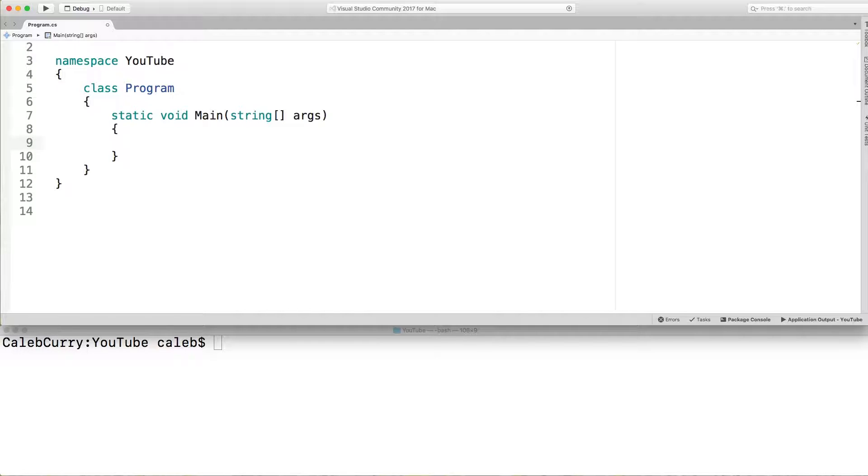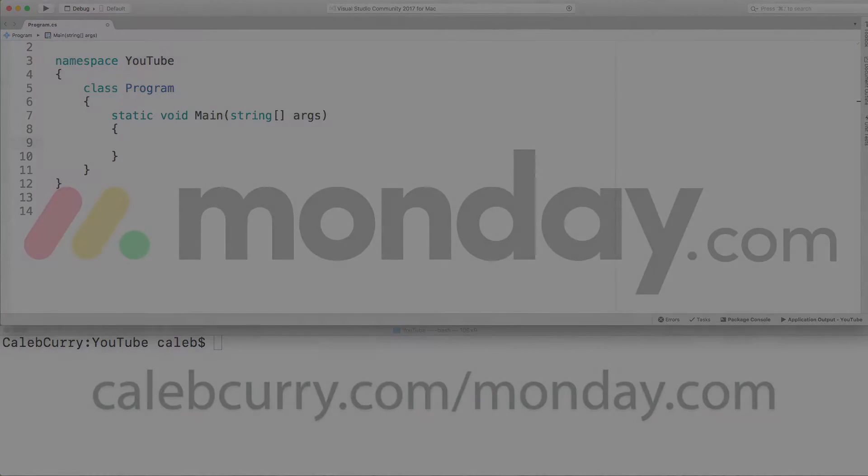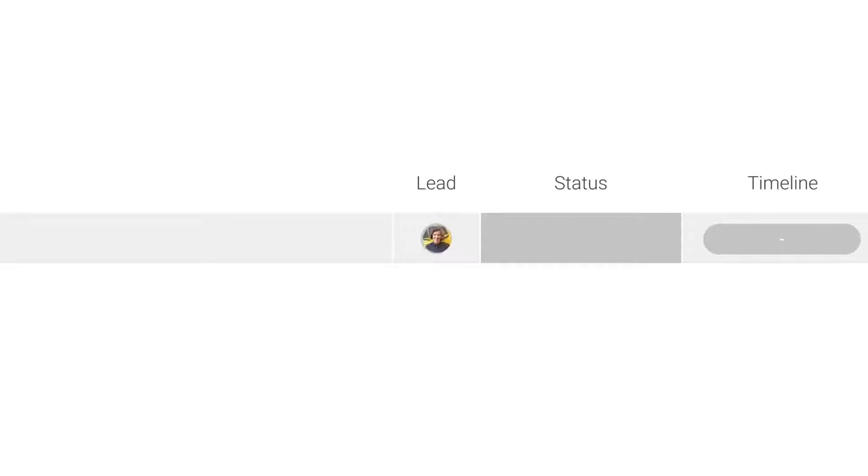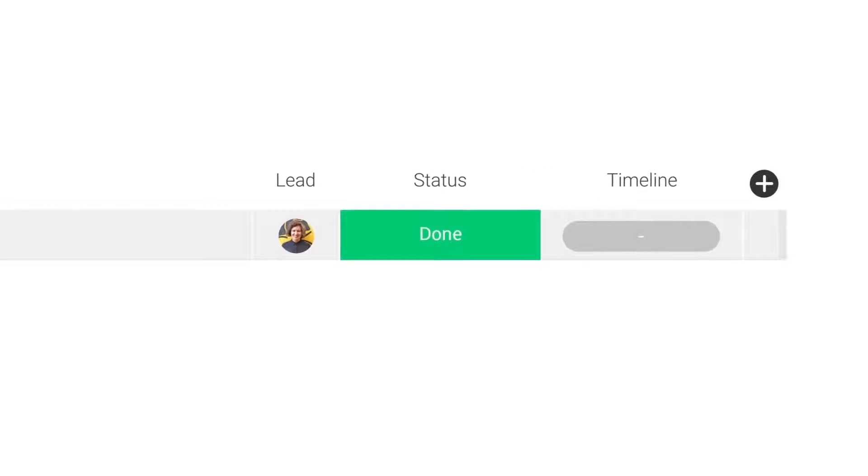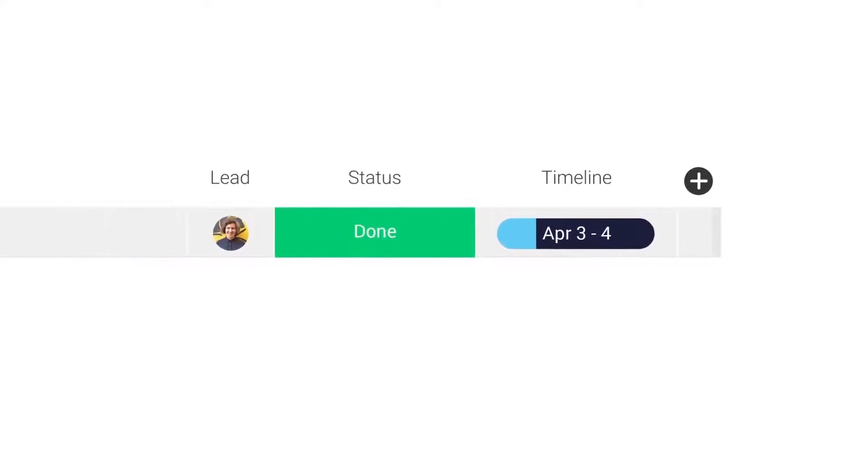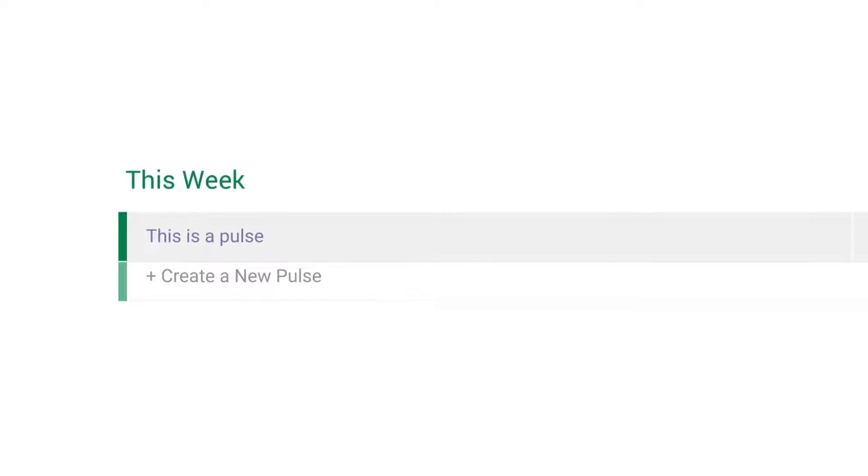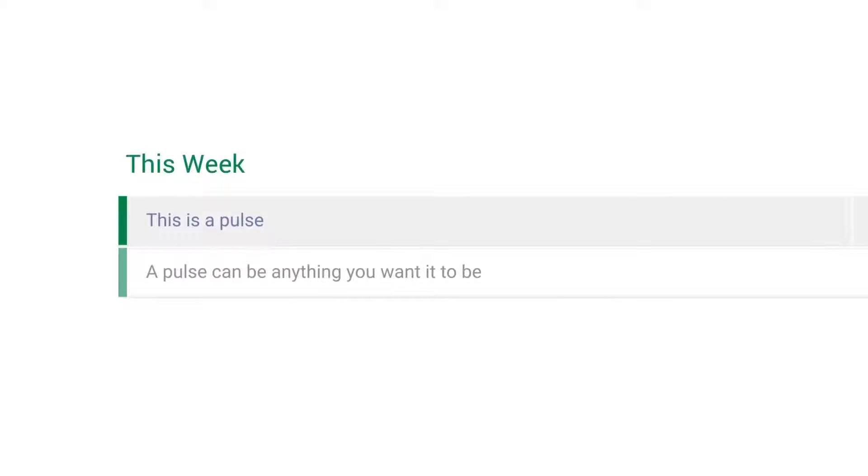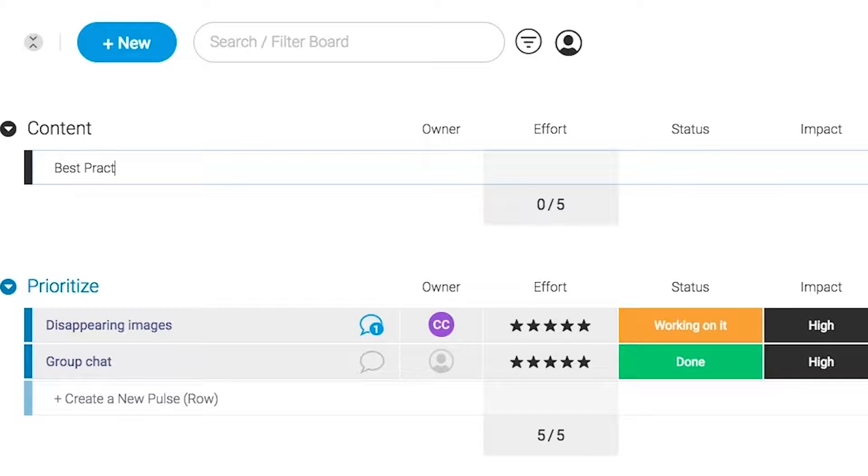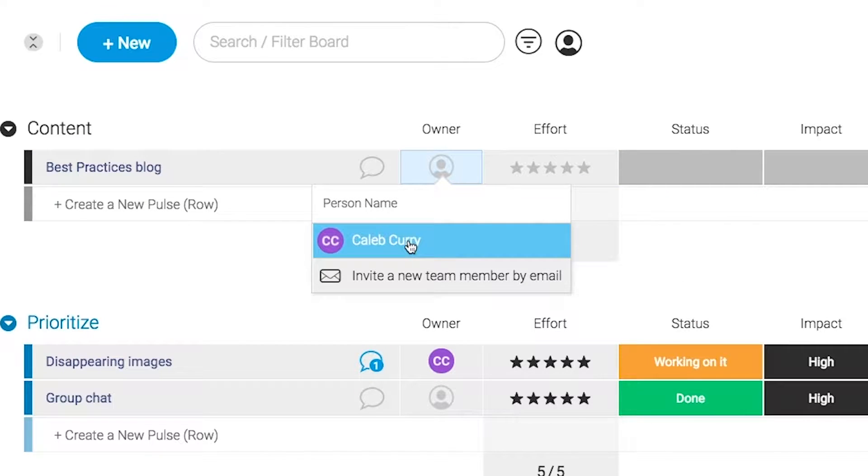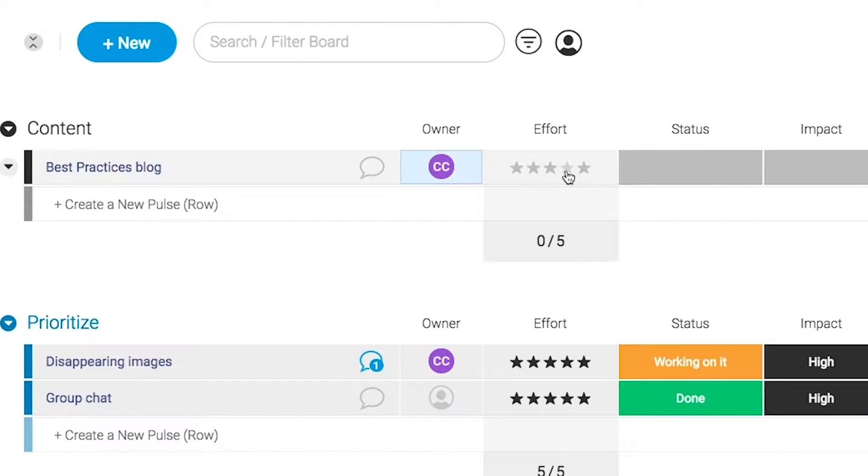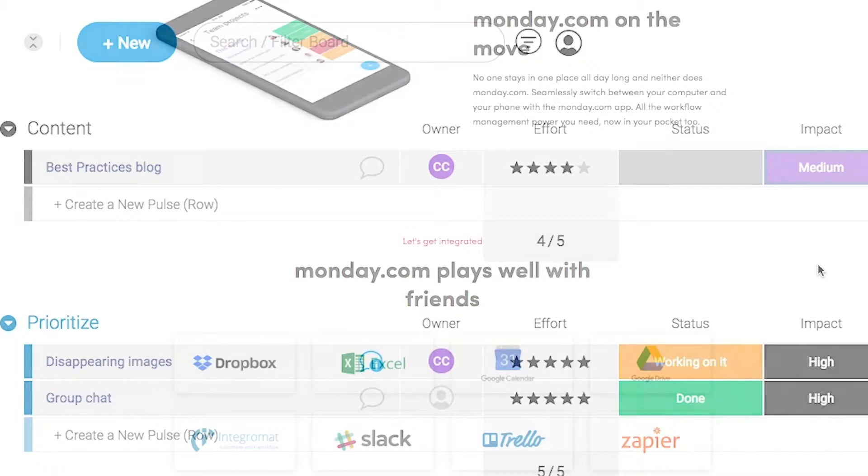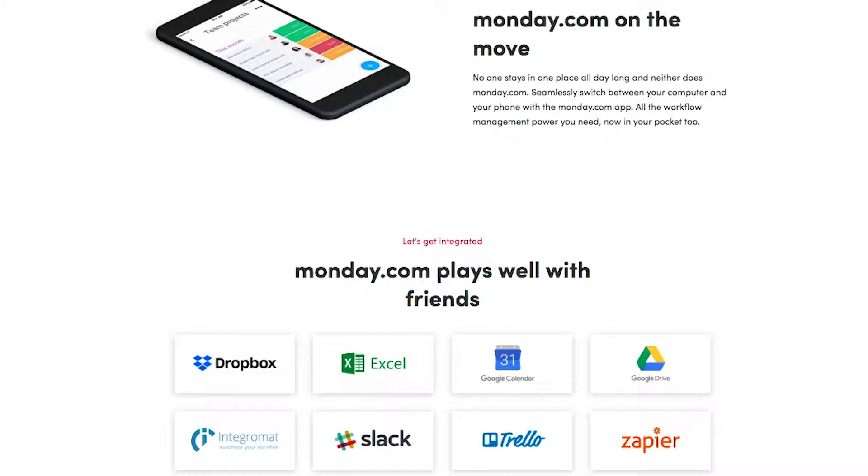But first we need to talk about our sponsor Monday.com. Monday.com is your visual project management solution. This is the tool that allows you to see where every task or project stands with a single glance. With a fully customizable interface you can create the exact workflow that you need for you and your team to get stuff done. Monday.com is available on mobile and integrates well with some of the most popular tools out there. So get your life in order by giving it a try for free. Link in the description.